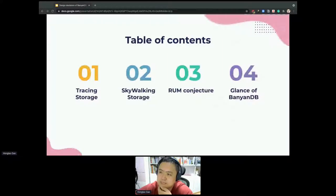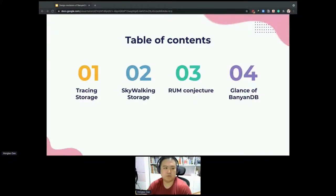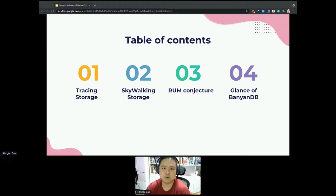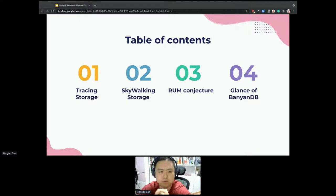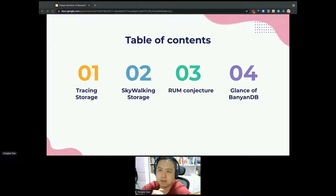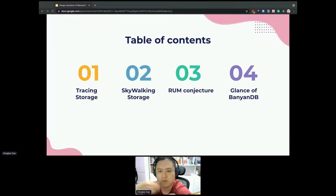This is our today's agenda. The first part, we will introduce the tracing storage and the classic tracing storage table. The second part, we will introduce the SkyWalking storage layer. The third is the RAM conjecture, the factors of BandDB. The last part, we will give a glance of BandDB.